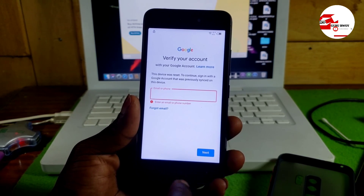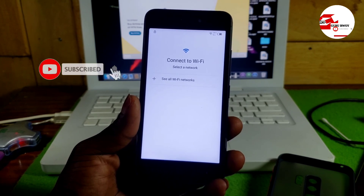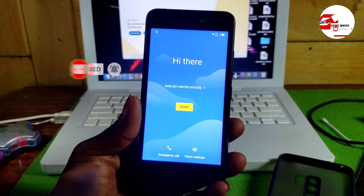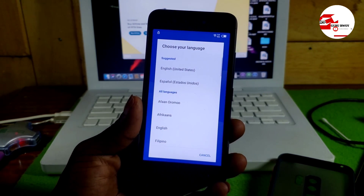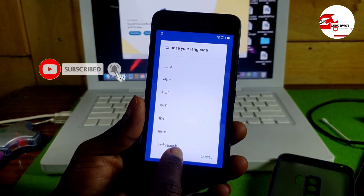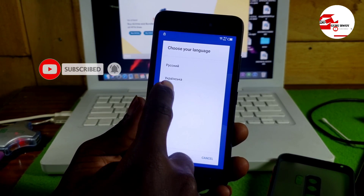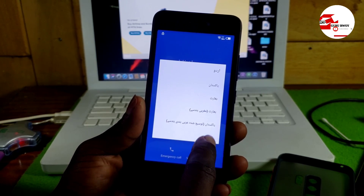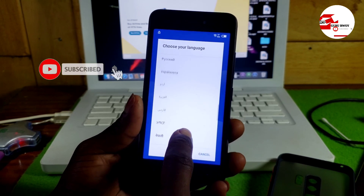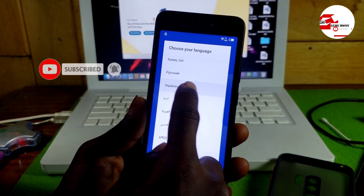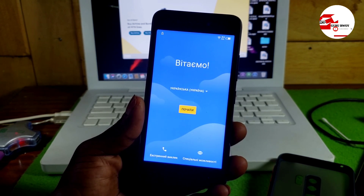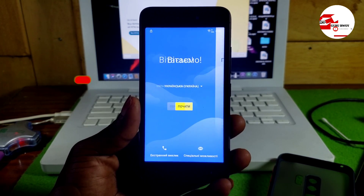First, move back to the startup screen. When you get there, change the language from English to Ukrainian. Go into the language list, find Ukrainian, click on it, then click Start and proceed to the Wi-Fi menu.